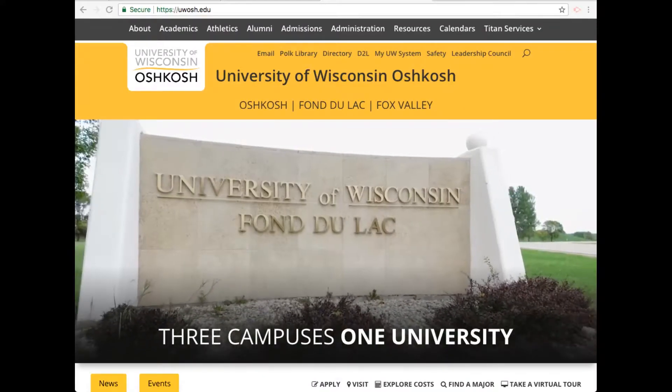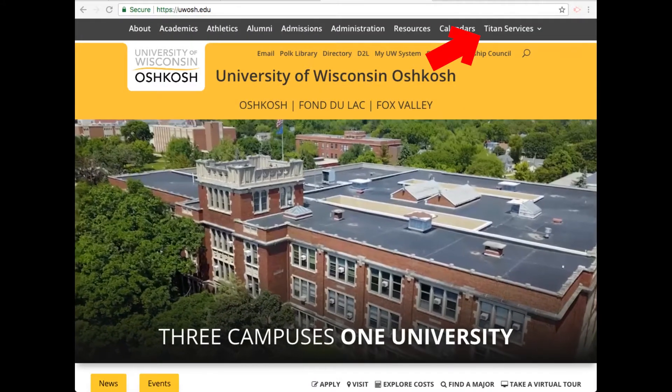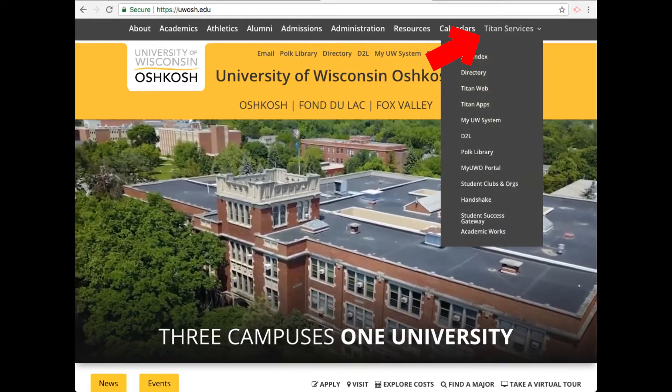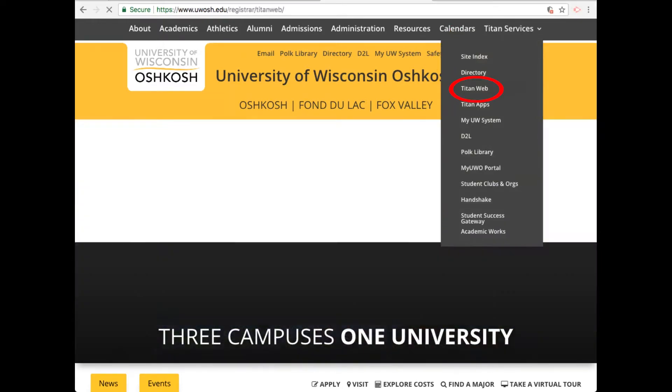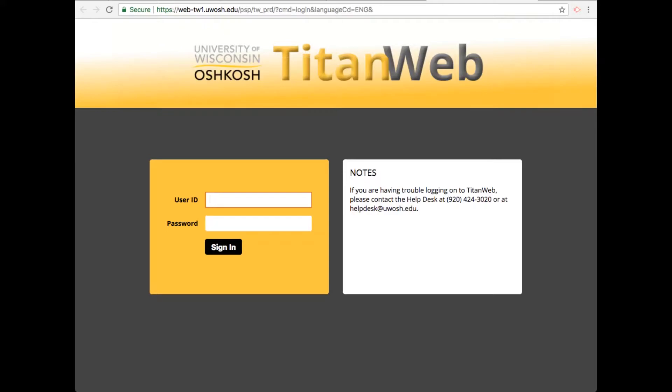From the UWO homepage, you're going to hover over the Titan Services drop-down menu here on the far right, then click on TitanWeb. On this page, you're going to click the button that says as a student or faculty member. That will bring you to the TitanWeb login page.